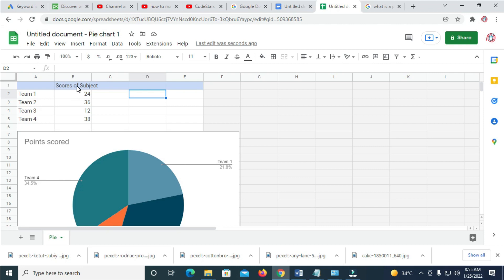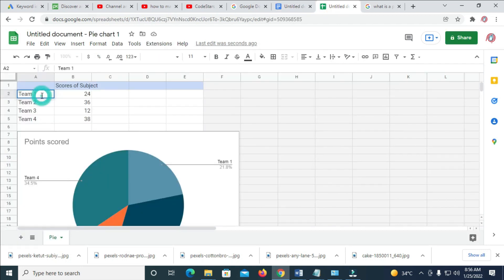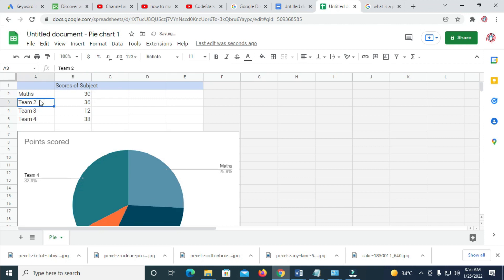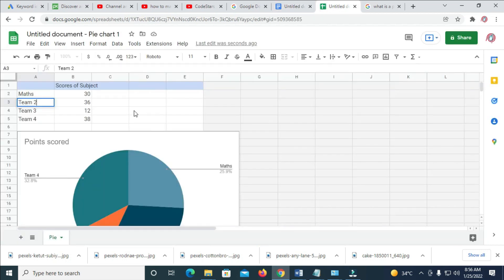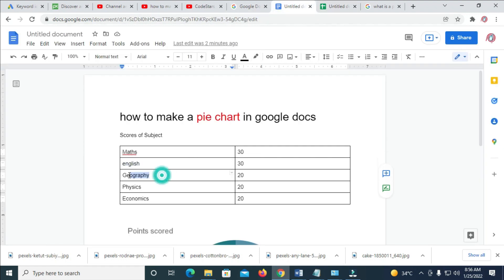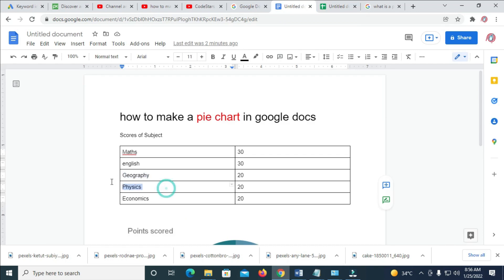Let me go back to it later. Let's go down here and enter data. Next we have Math — just enter any of the data. And the next one we have English. Let's just do this together — I'll explain everything to you in this video so you can understand how the pie chart works on Google Docs.